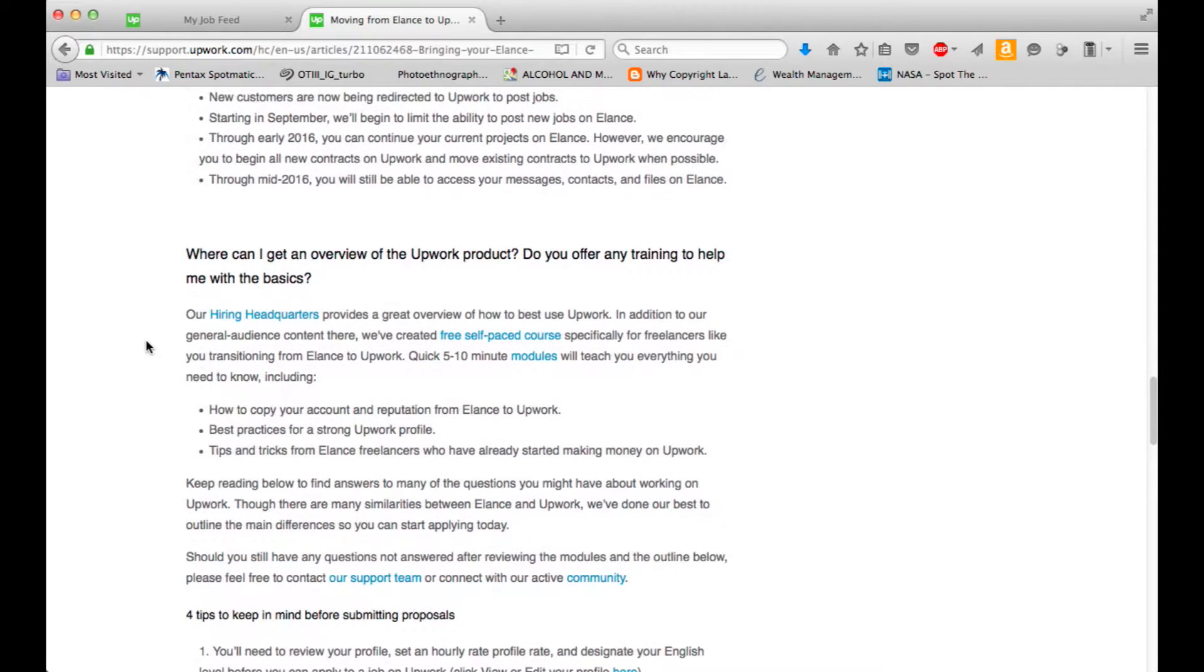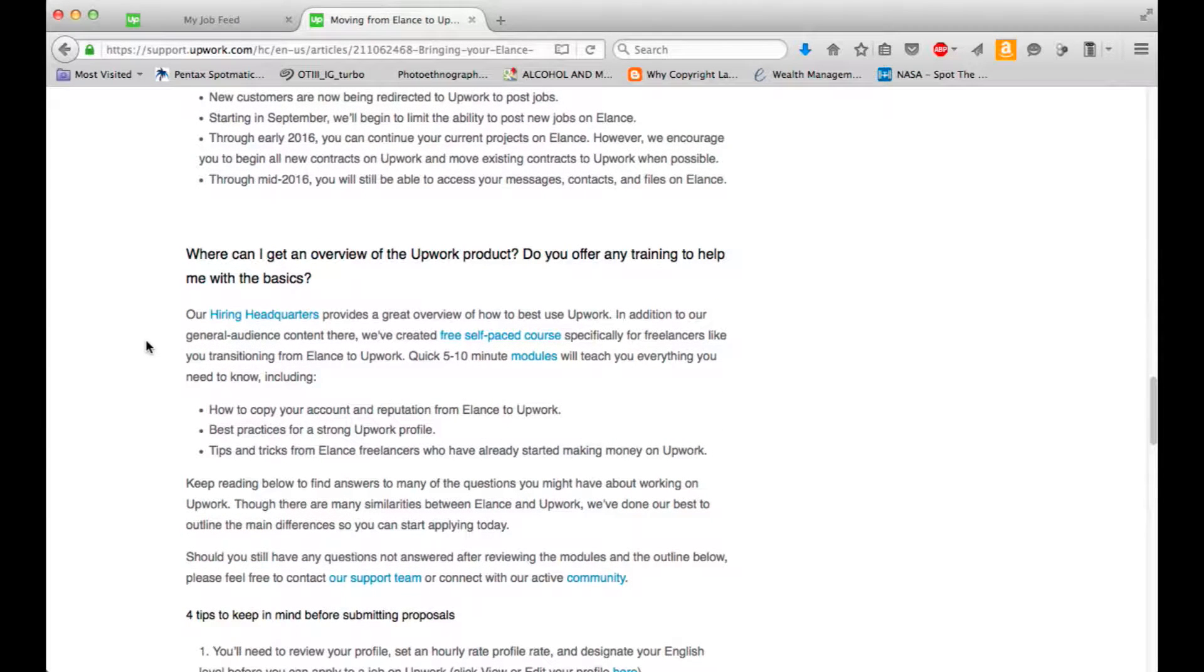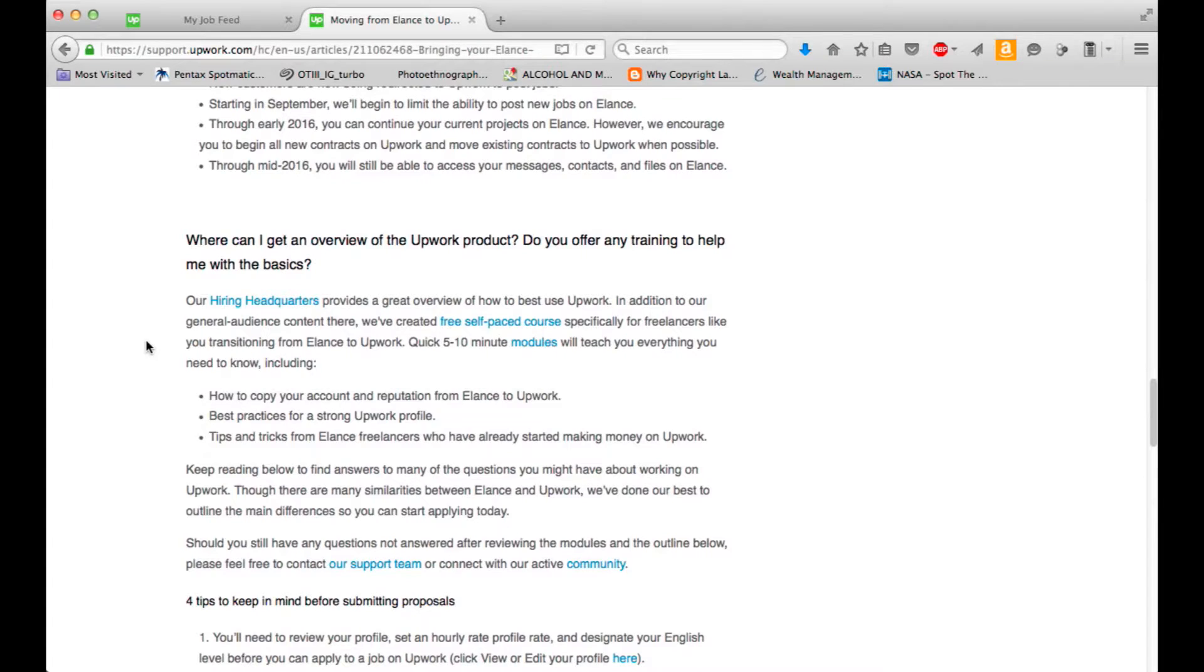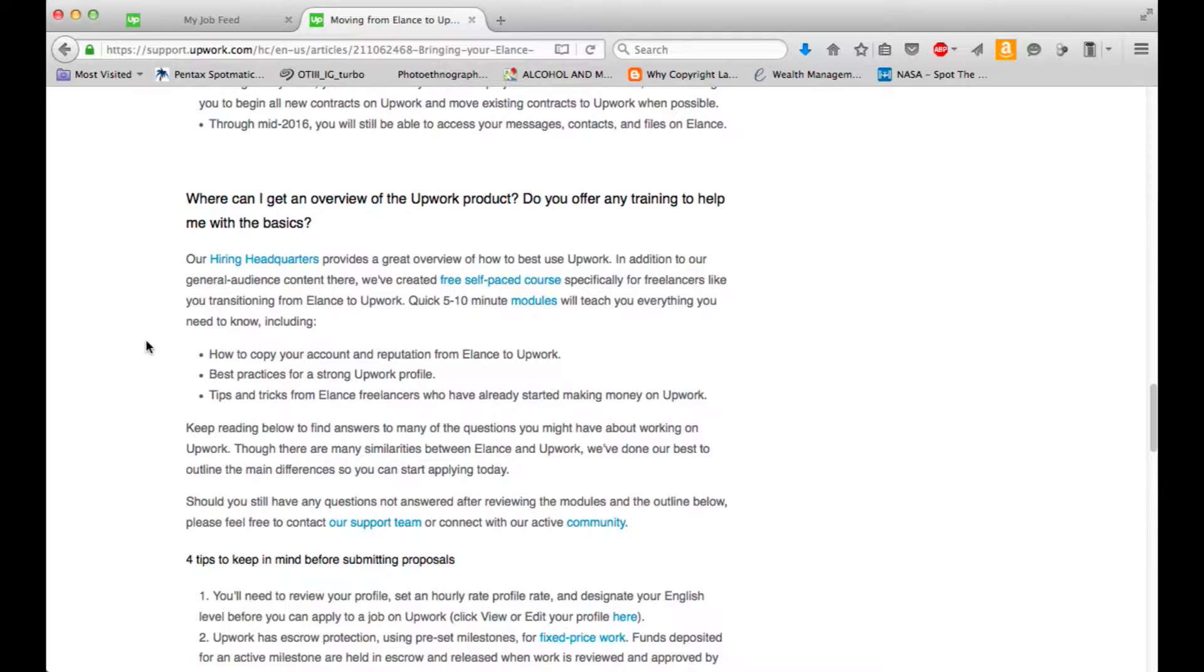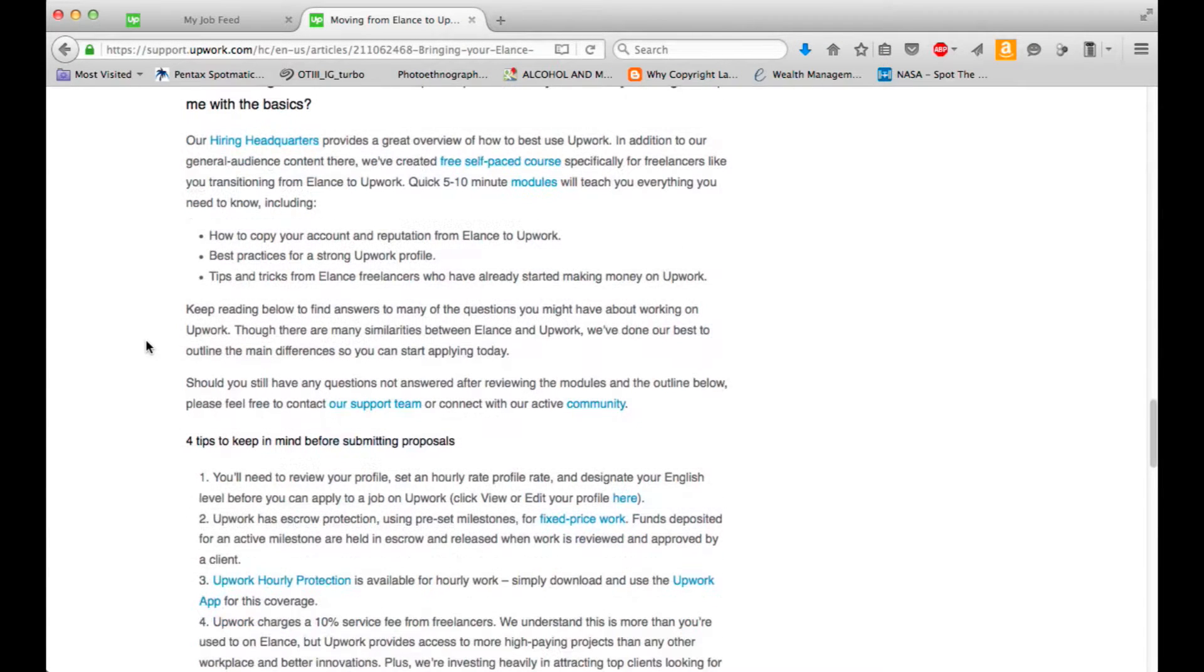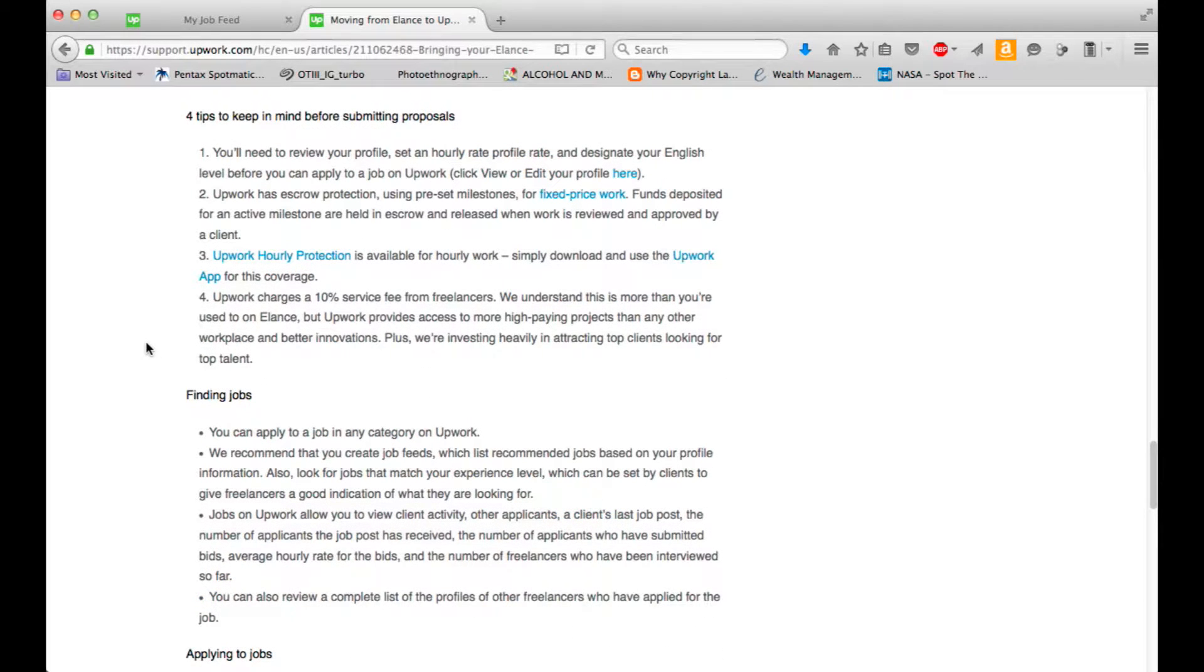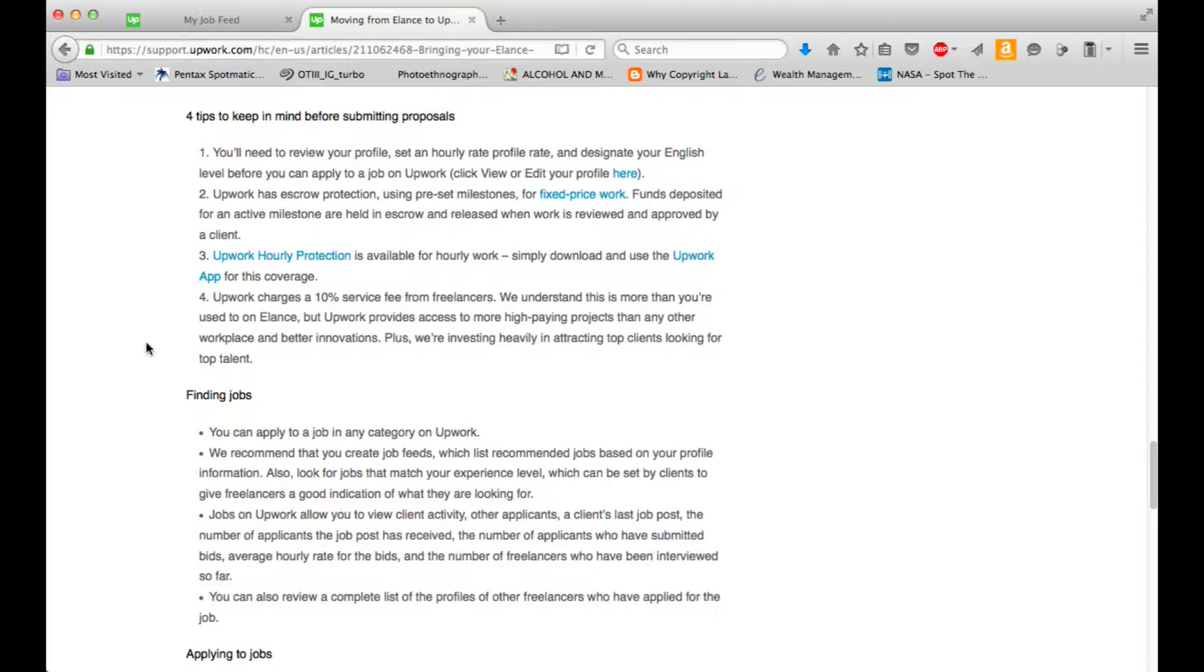Our hiring headquarters provides a great overview of how to best use Upwork. We've created free self-paced courses specifically for freelancers like you transitioning from Elance to Upwork. Quick 5-10 minute modules will teach you everything you need to know. That's definitely worth going over. One big difference, Upwork charges a 10% service fee from freelancers. So this is much higher than Elance, but Upwork provides access to more high-paying projects than any other workplace and better innovations.